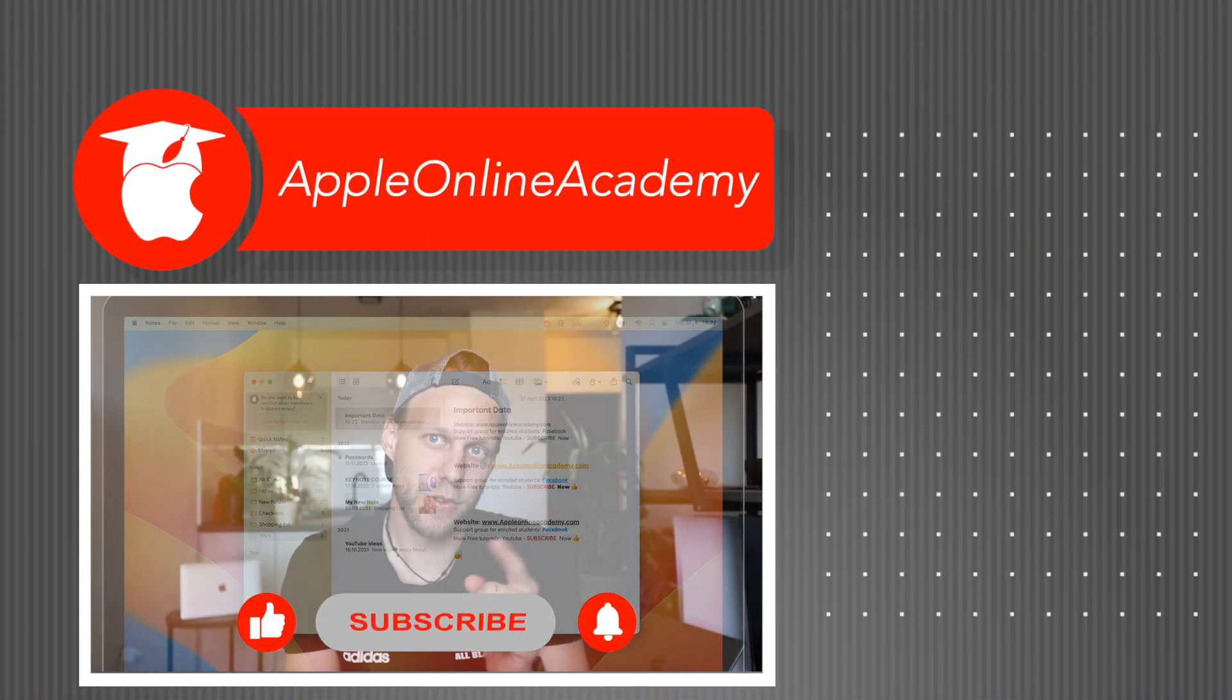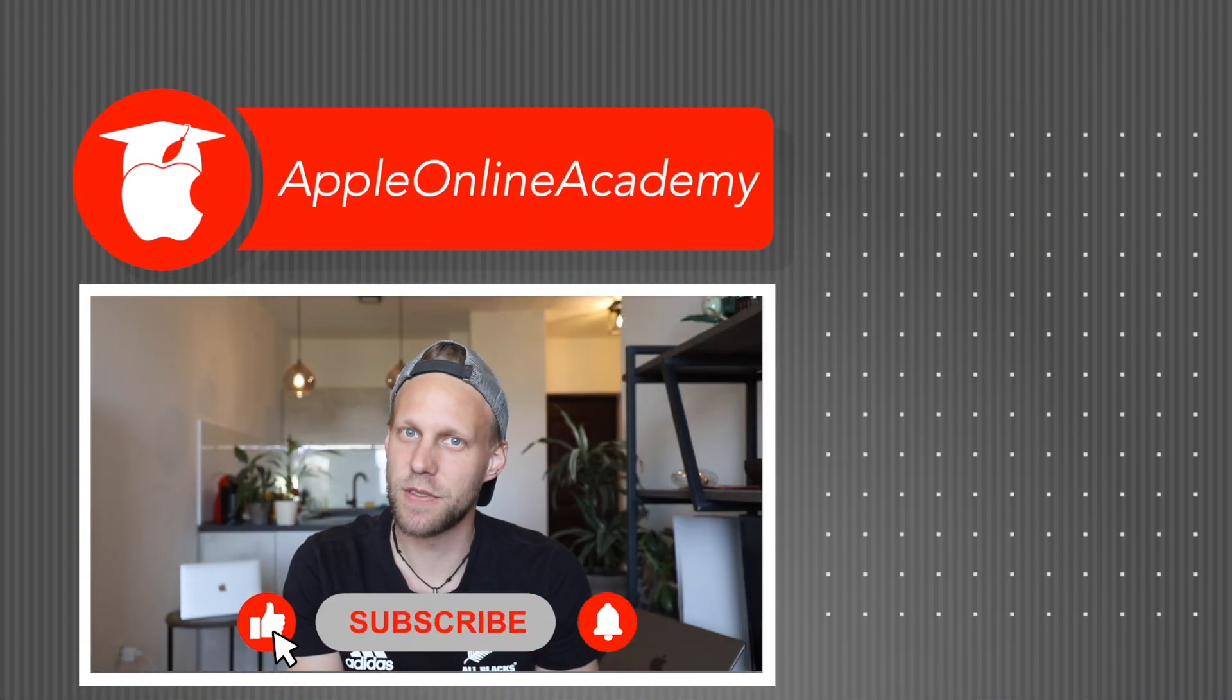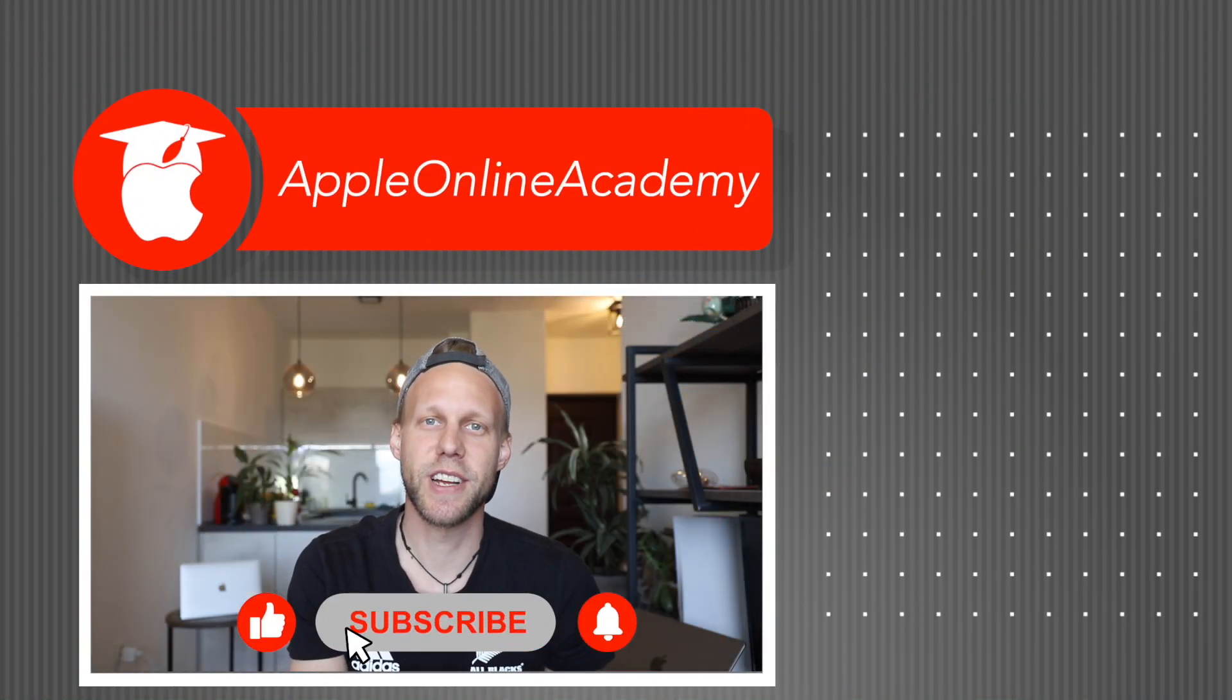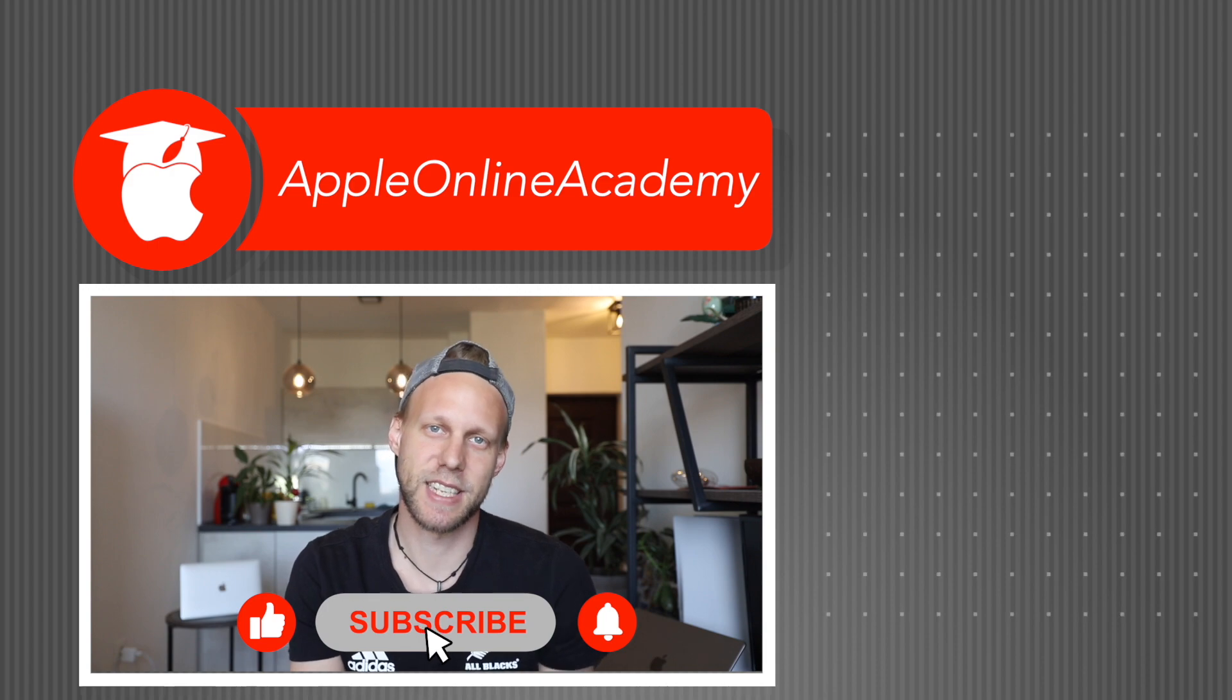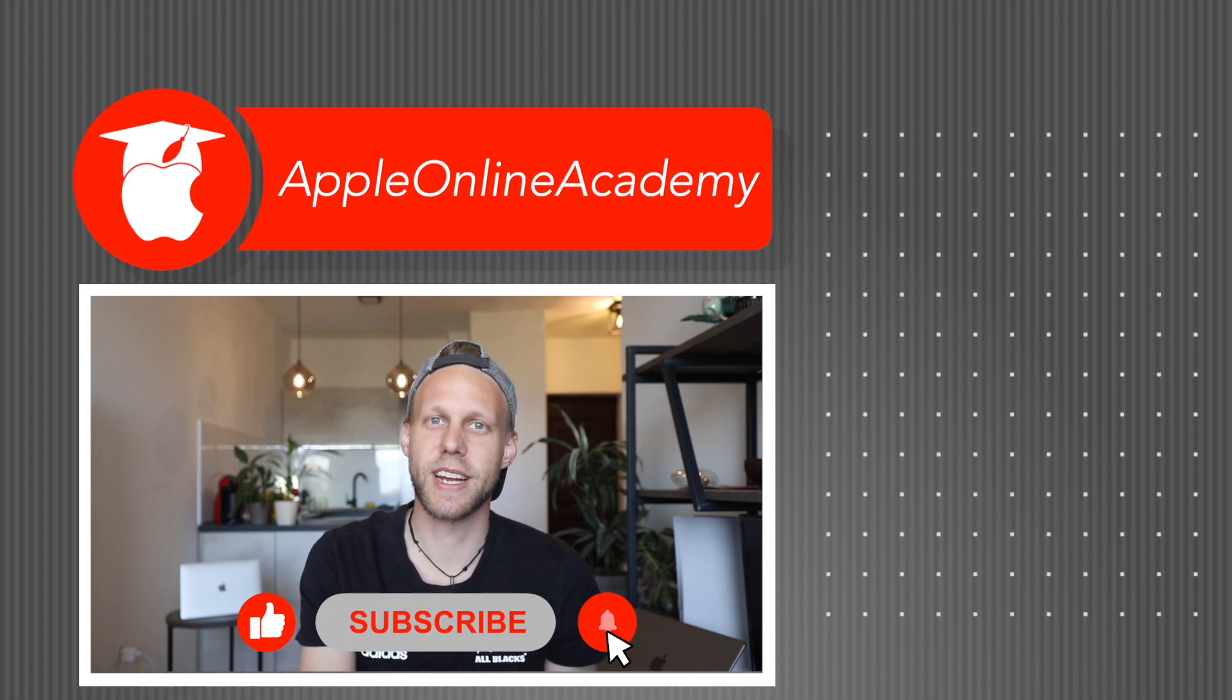And if you want to have access to all of these tips and tutorials, then subscribe to Apple Online Academy.